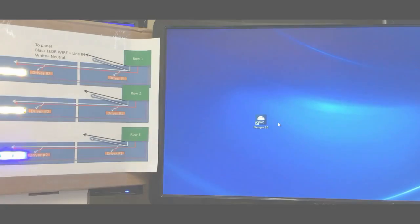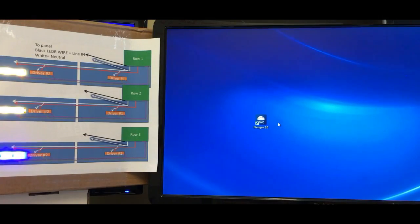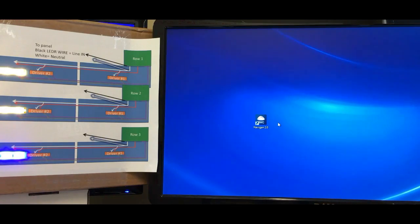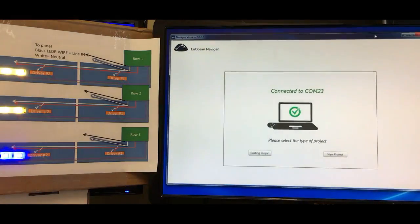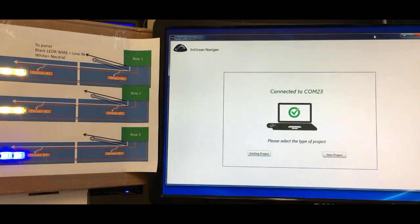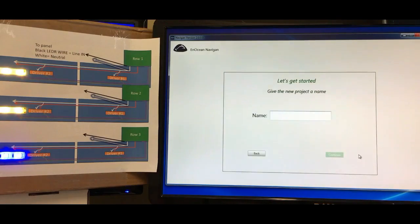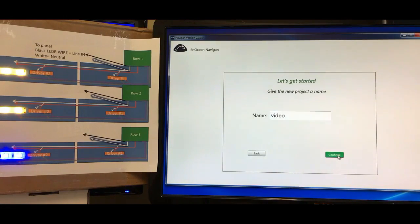In our setup we've got three rows of lights, which basically mimic three controllers controlling three different zones of lights. We're going to get started by opening Navigant 2.0. I've got two screens here so I'll drag it over. For this one we'd like to do a new project — we're going to call this one 'video' and continue with that.